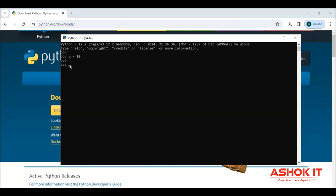The major programs we are unable to write, more logics related we are unable to write. So here I created 10 value into a variable using the print function. So this value I'm printing and the type of this a variable we can identify using the typecasting function, simply type function.